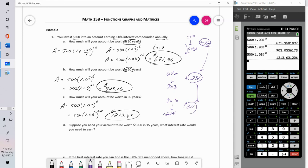With simple interest, in each 10-year period you would earn the same amount of interest as in the previous 10-year period. With compound interest, that's going to grow and grow and grow. That's a quick look at the difference between simple and compound interest.